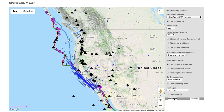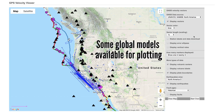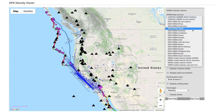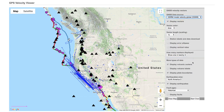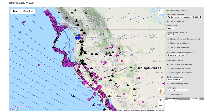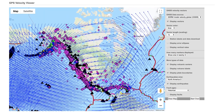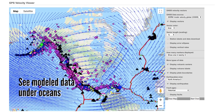Vectors from a few global velocity models, such as IGS 08, are also available for plotting. Model data are available near the bottom of the list in the GNSS data source drop-down menu. Displaying the model data shows the motions of each tectonic plate even under the ocean, where GPS doesn't work.